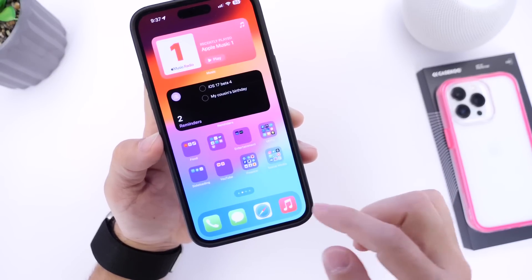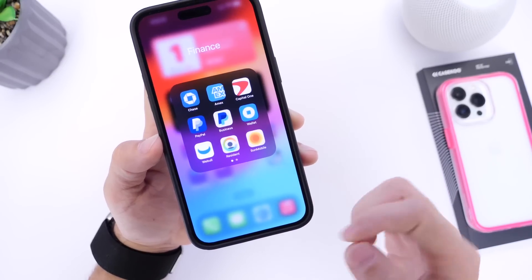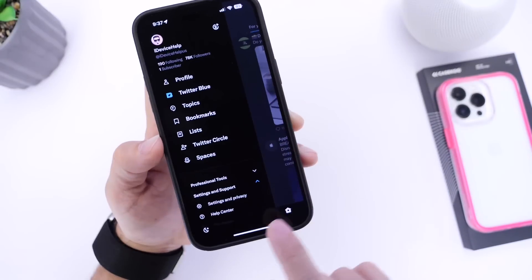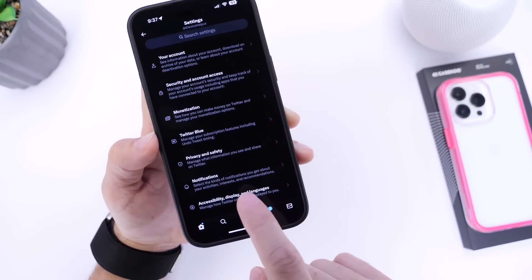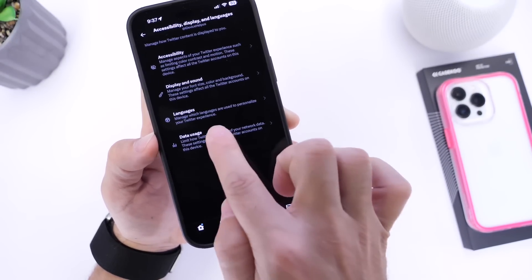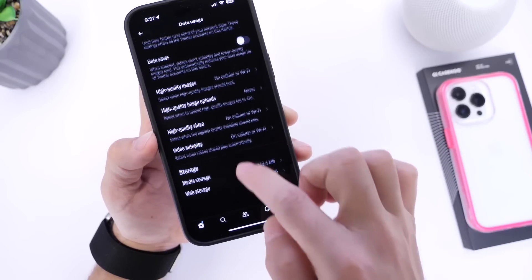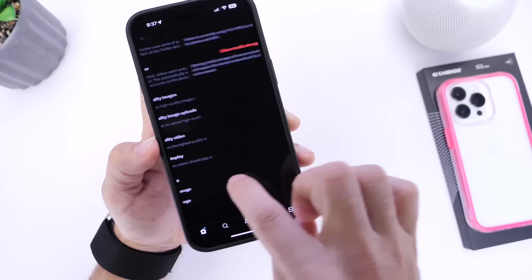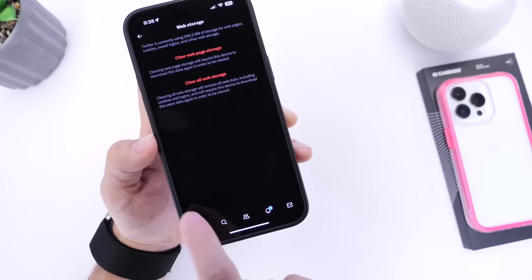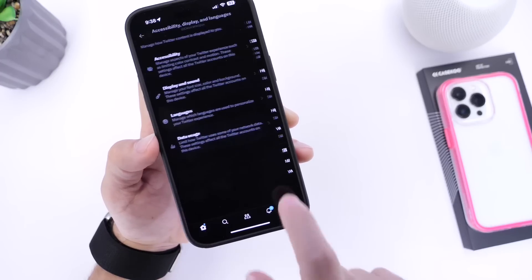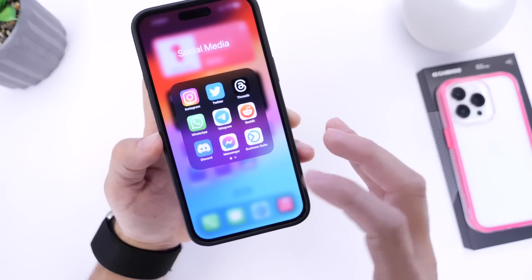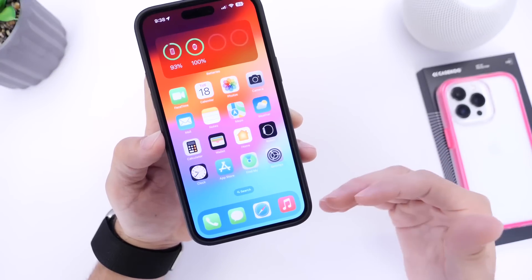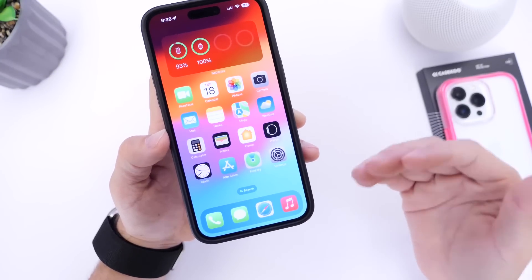Number six: you can also clear cache from third-party applications, especially social network apps. For example, in Twitter, go into Settings, then Accessibility, Display and Language, then Data Usage, and you'll find Storage options — including Media Storage and Web Storage — which you can clear. Apps like TikTok and Instagram also have similar settings where you can go in and clear logs and cache for each application.